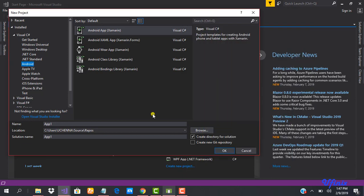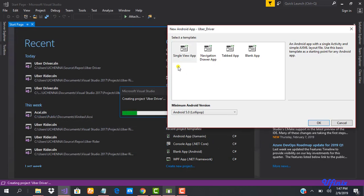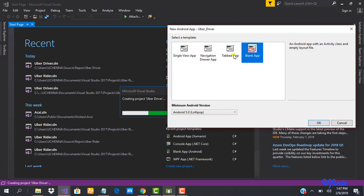The first thing we're going to do is create our project. This time around we'll call it 'Uber Driver.' Let's go ahead and click OK. Visual Studio 2017 comes with some preset templates, so we're going to go ahead and click Blank App.